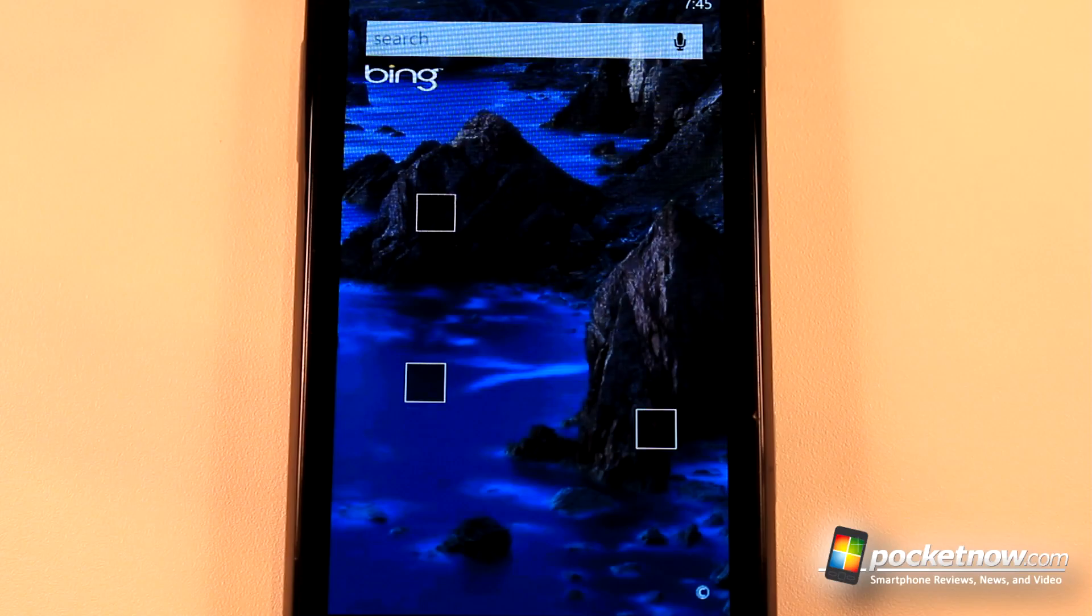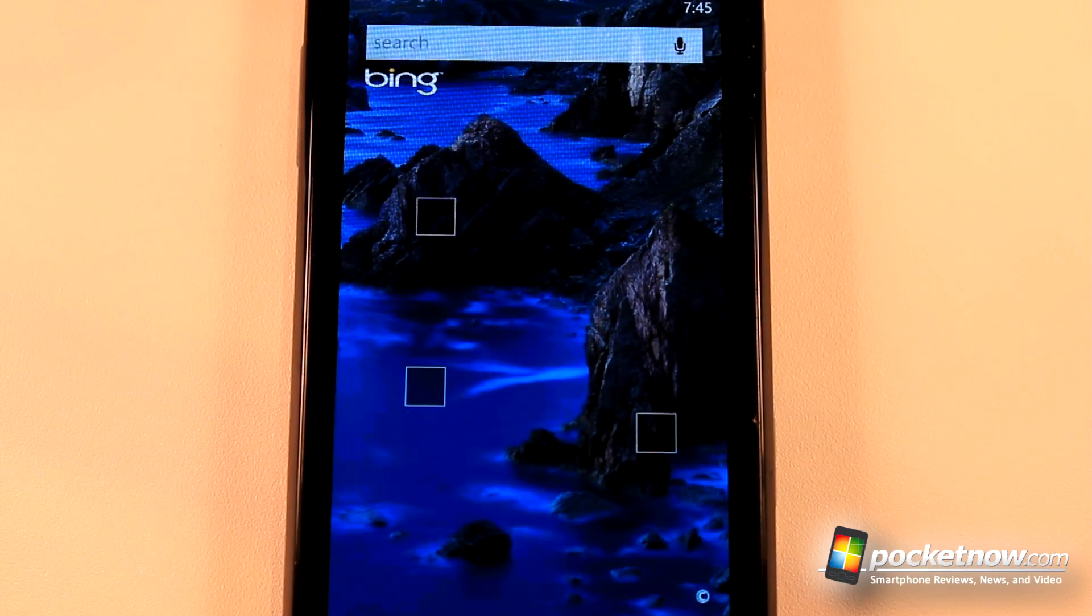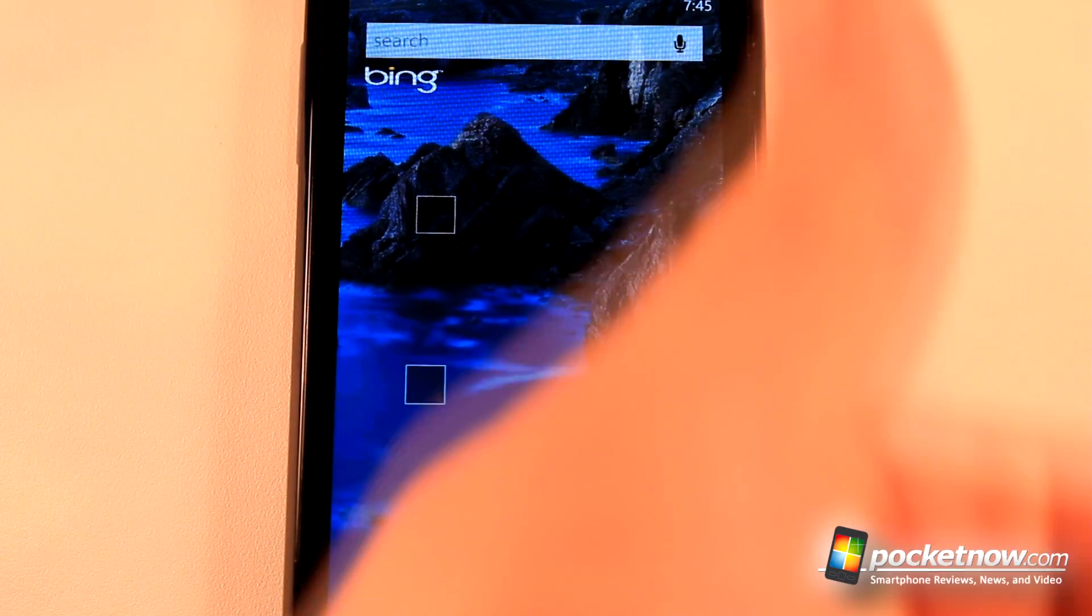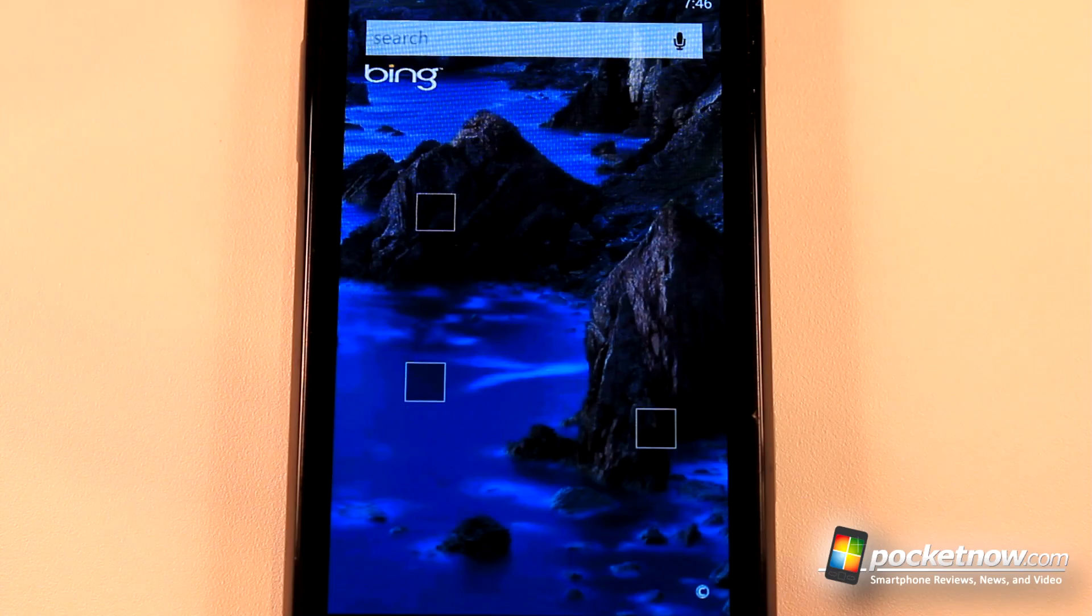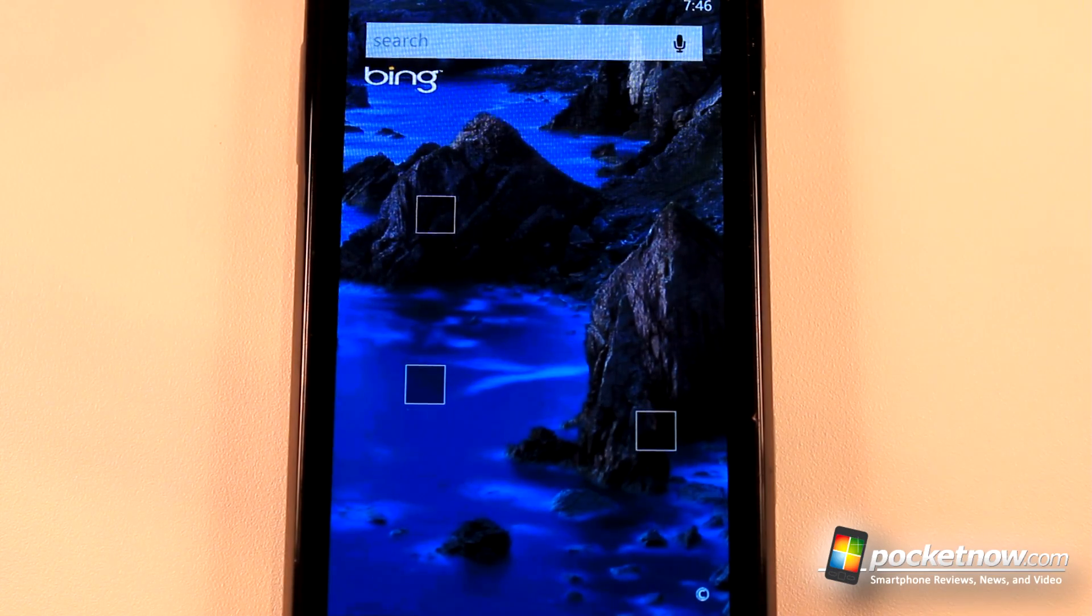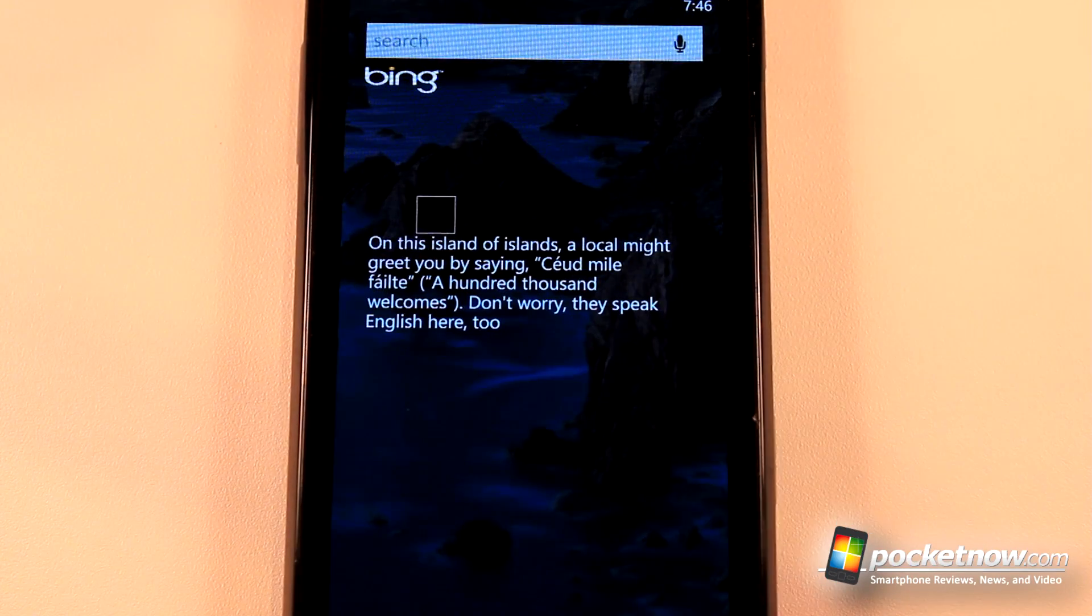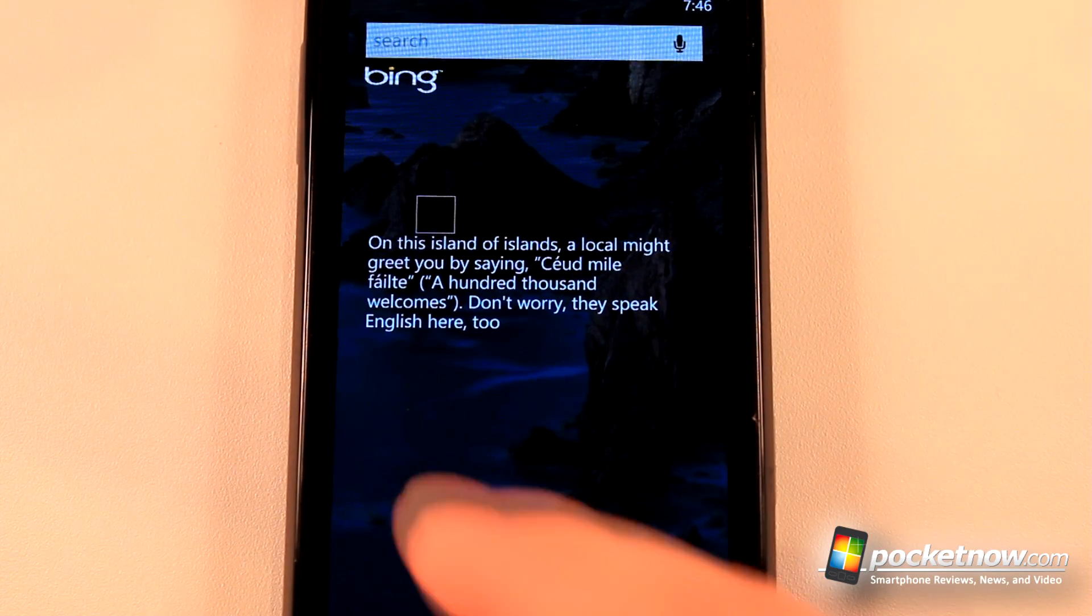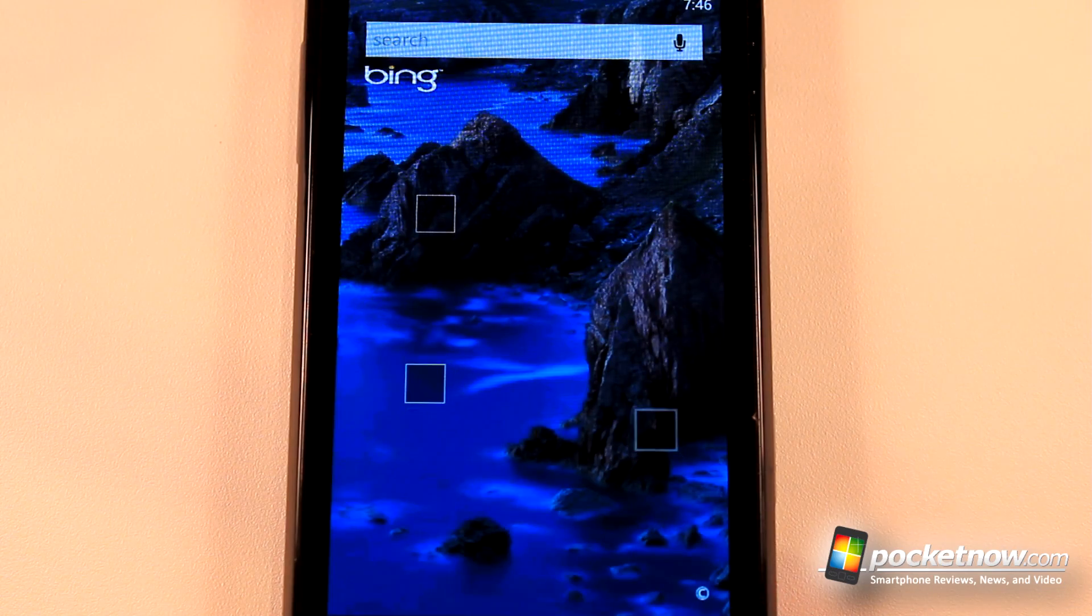This has been another episode of the Windows Phone 7 app roundup. If you like our videos make sure you give us a thumbs up and leave some comments down below. To get the download information for all these applications just follow the link in the description to Pocketnow.com where we store the Microsoft tags and Zune links.